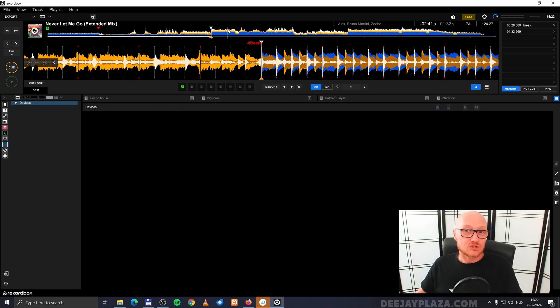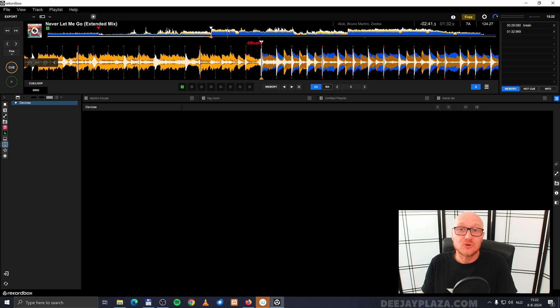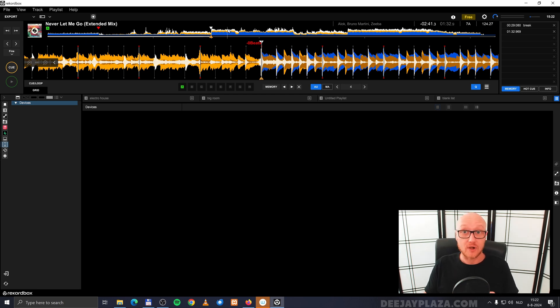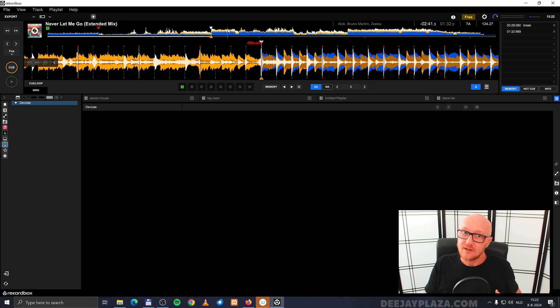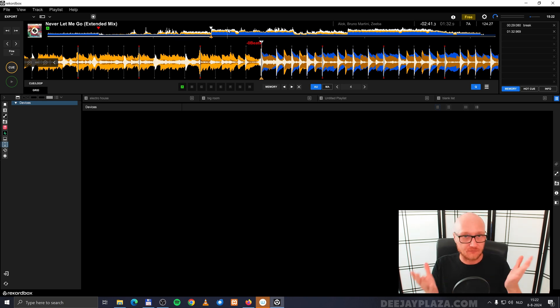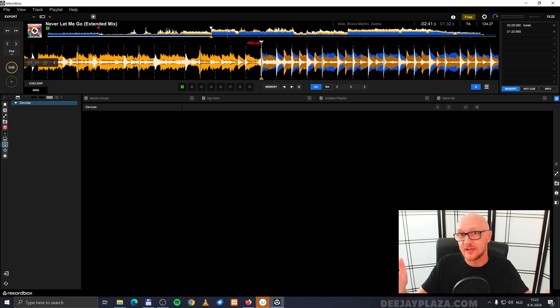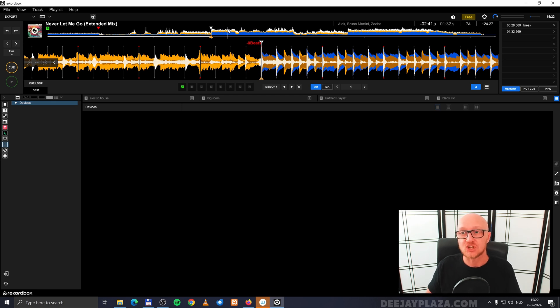You can do something really nice with memory cues. Because you can also store a loop in memory. Meaning that if you play the track on, for example, the performance mode or on a CDJ, for example, that loop is automatically activated.